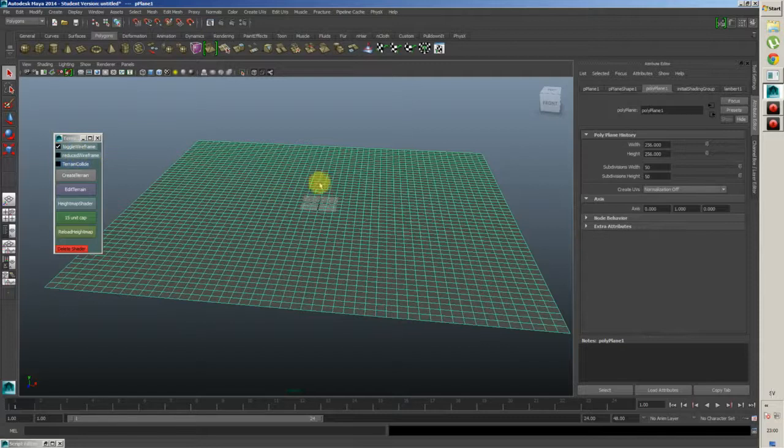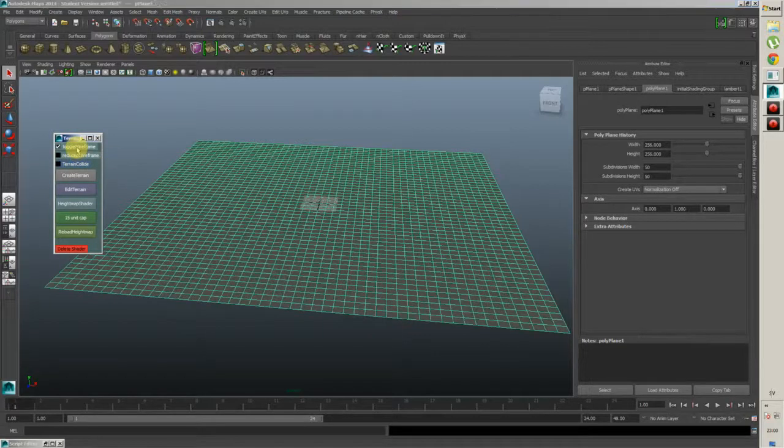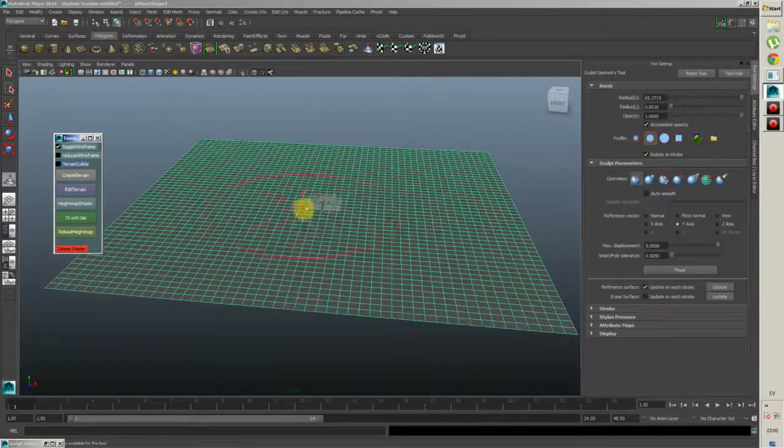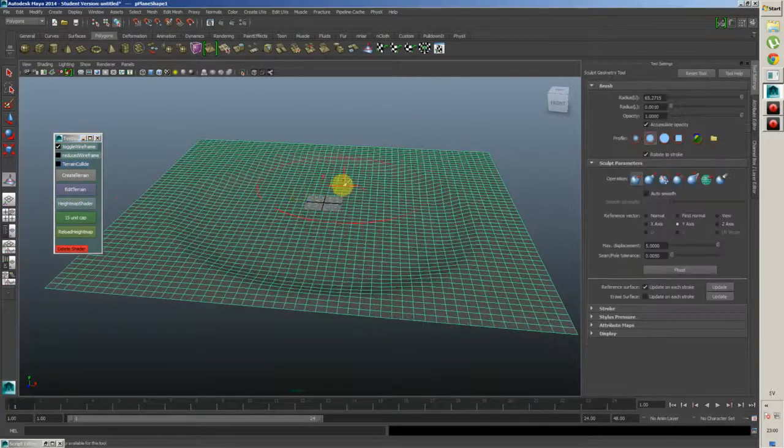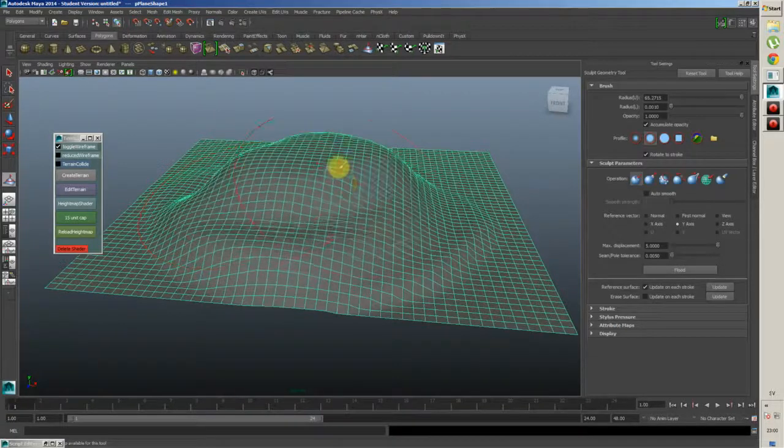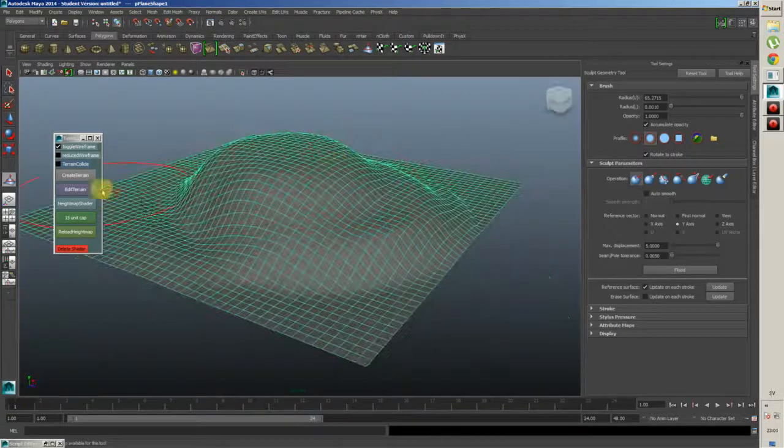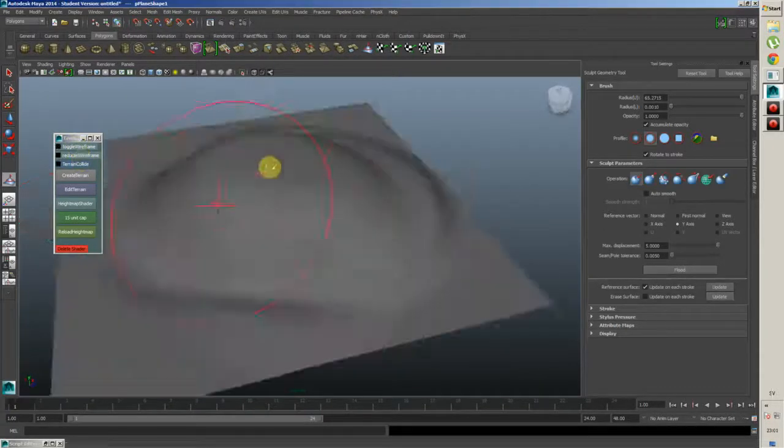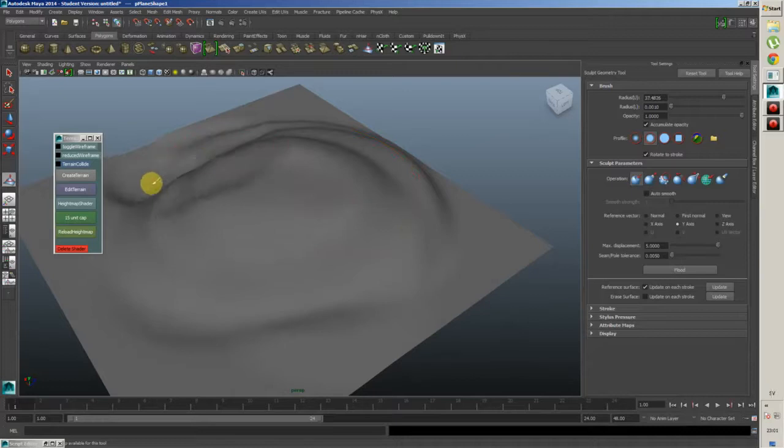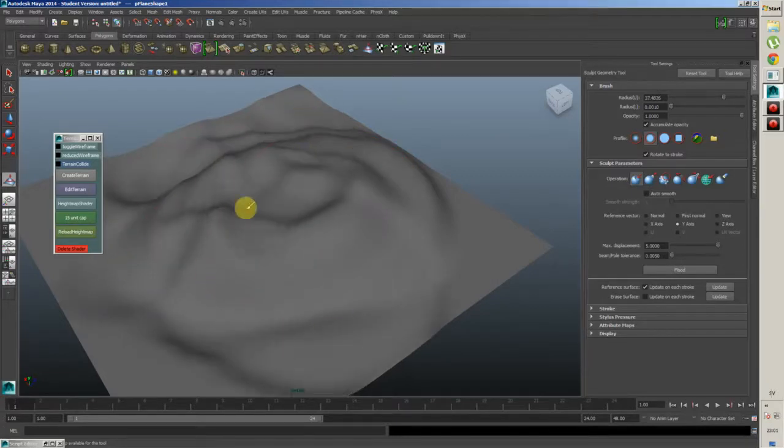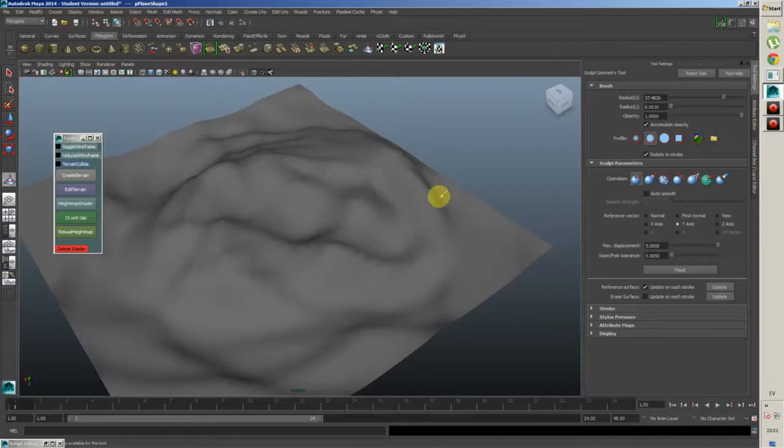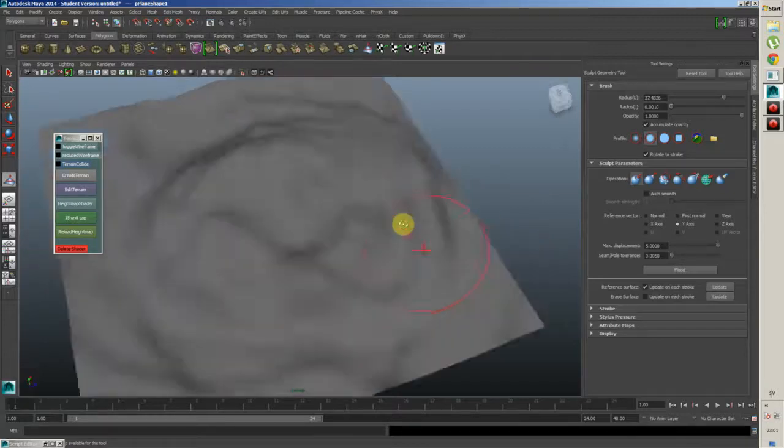So you got your plane here. You can toggle wireframe, which is nice. When you edit the terrain, you can actually toggle the wireframe off and still be able to edit the terrain, which is quite nice for people who want to see what they're actually doing.